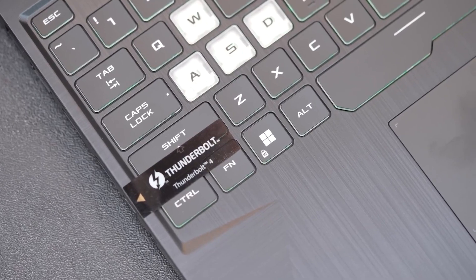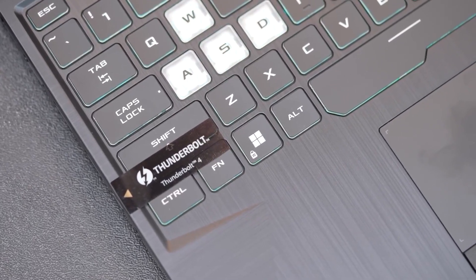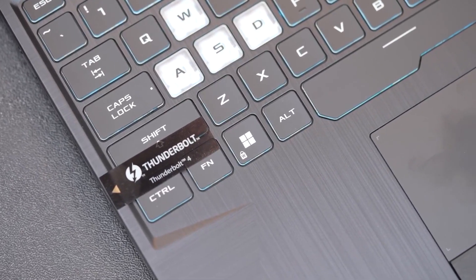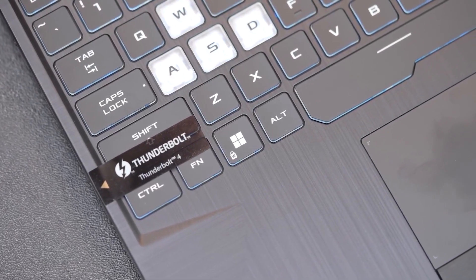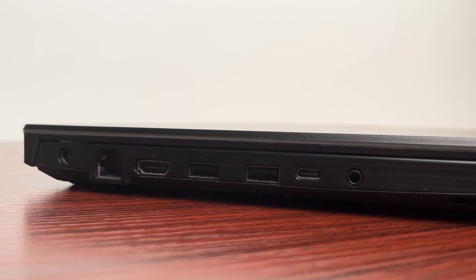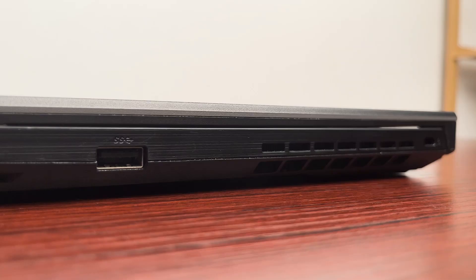The touchpad, albeit a bit on the smaller side, does the job. As for ports, mostly on the left side towards the back, a bit of good news for right-handed mouse users.